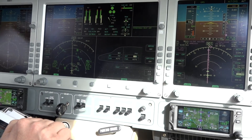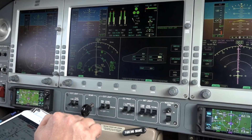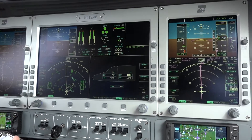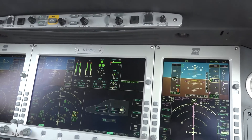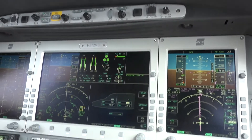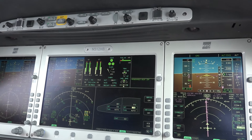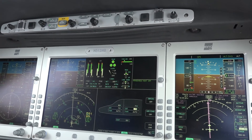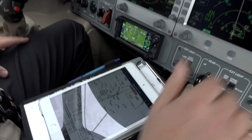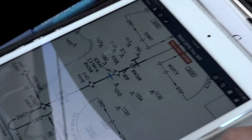V-REF plus 10 on the lateral and vertical glide slope. Tulsa Tower: 'V-REF plus 10, 2 Mike Bravo — runway 36R, cleared to land.' — 'Clear to land, 3-6-R, 2 Mike Bravo.' We can let it fly us all the way down to minimums with very little inputs — and with that we're going to hand fly it, but you can see how easy it is.